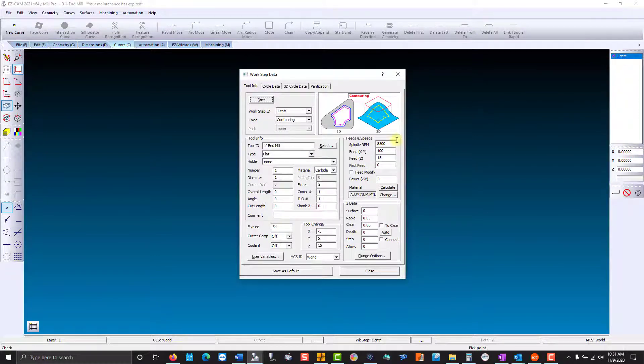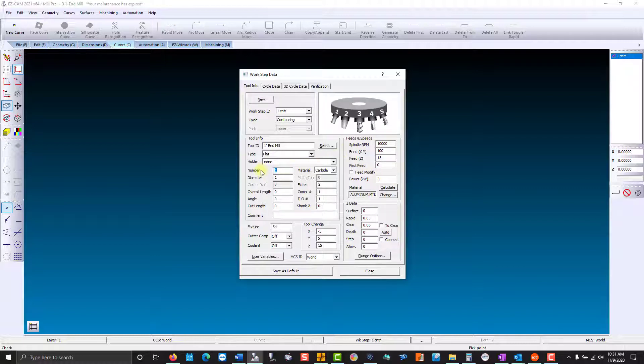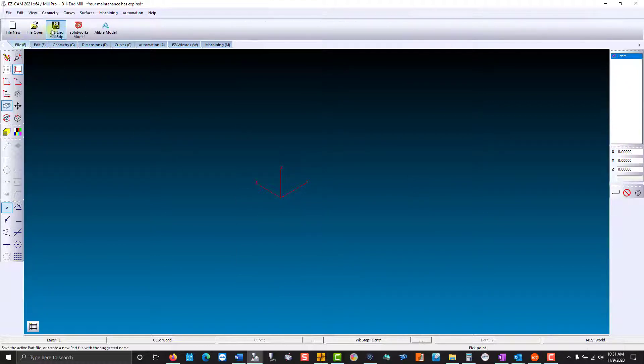So let's modify the contour. Change the spindle RPM to 10,000. We'll make this tool number three, and we're going to save our changes.